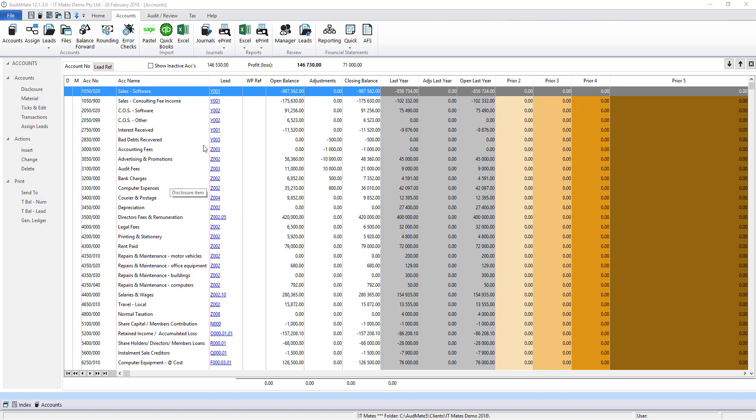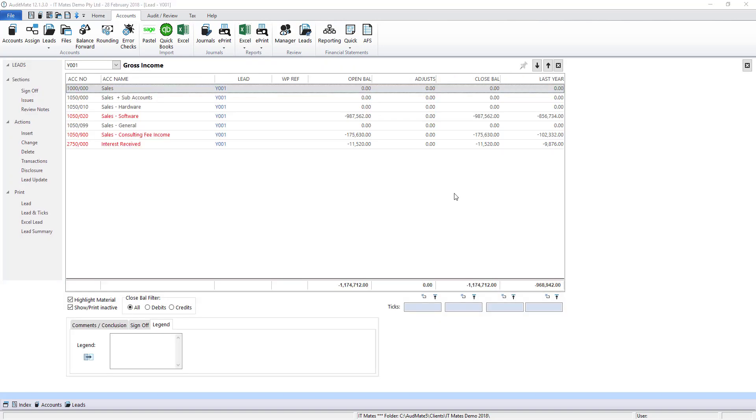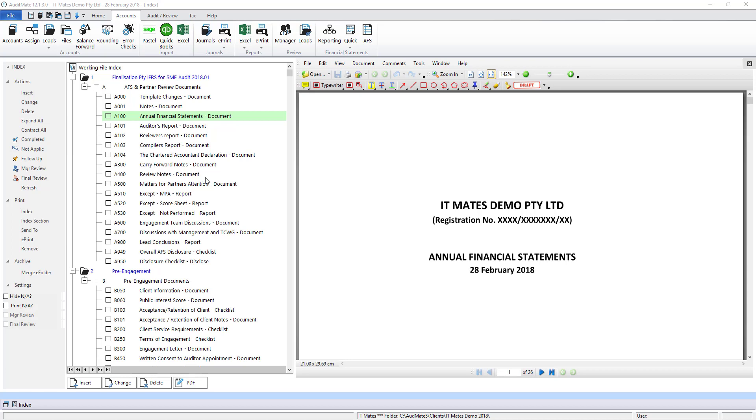You can have a look at the lead schedules by clicking on one of them. Here you will see all the accounts that make up that balance on that lead schedule and generally that is the amount that moves through to the annual financial statements. All you have to do to produce your annual financial statements is assign your trial balance accounts to the correct lead schedules.